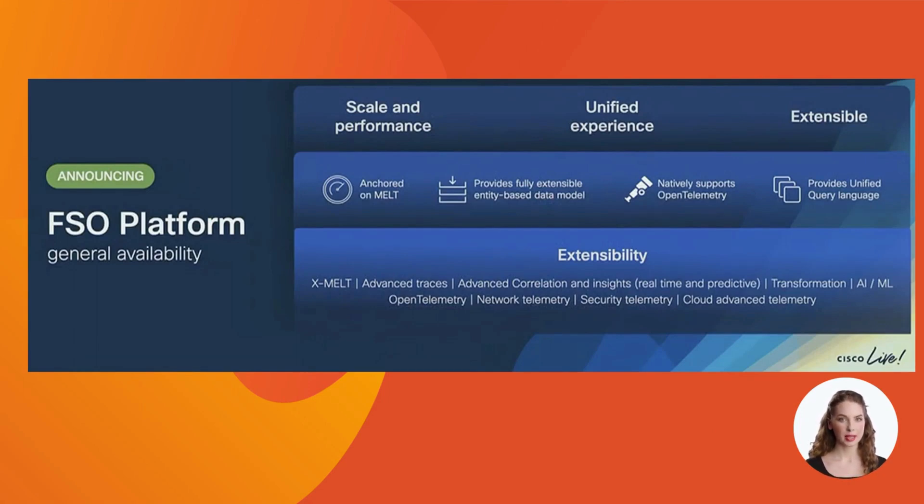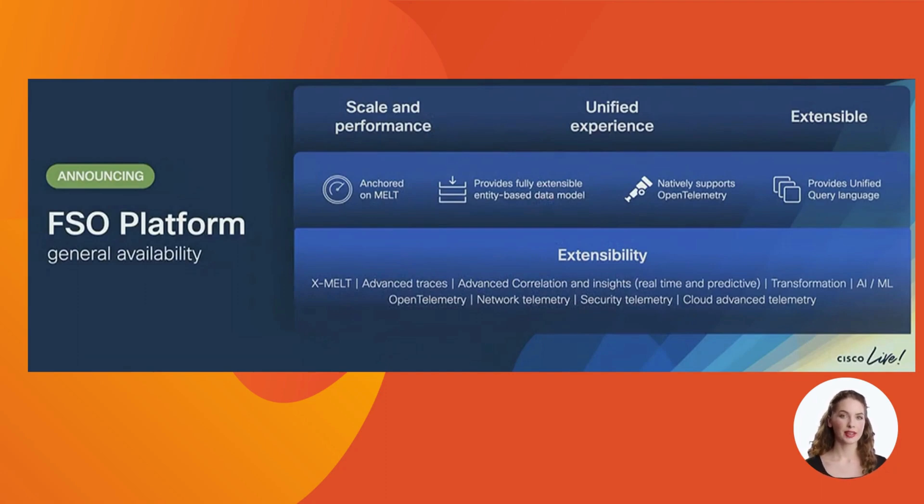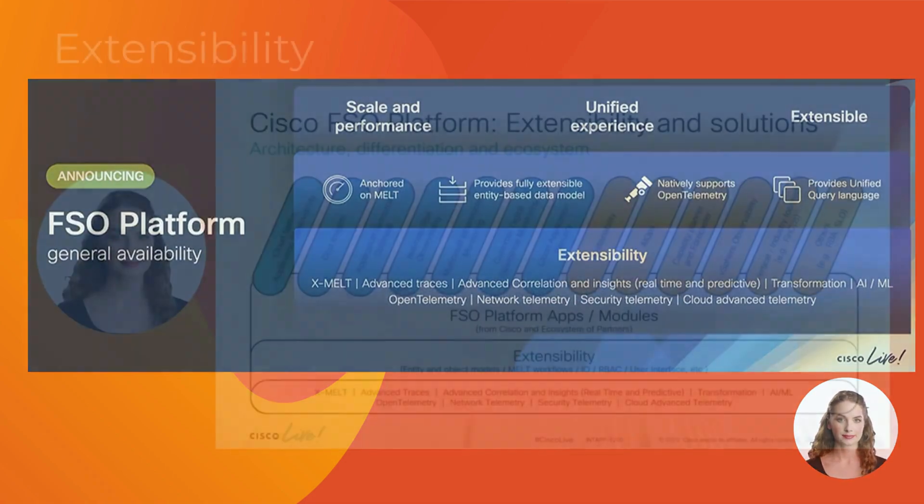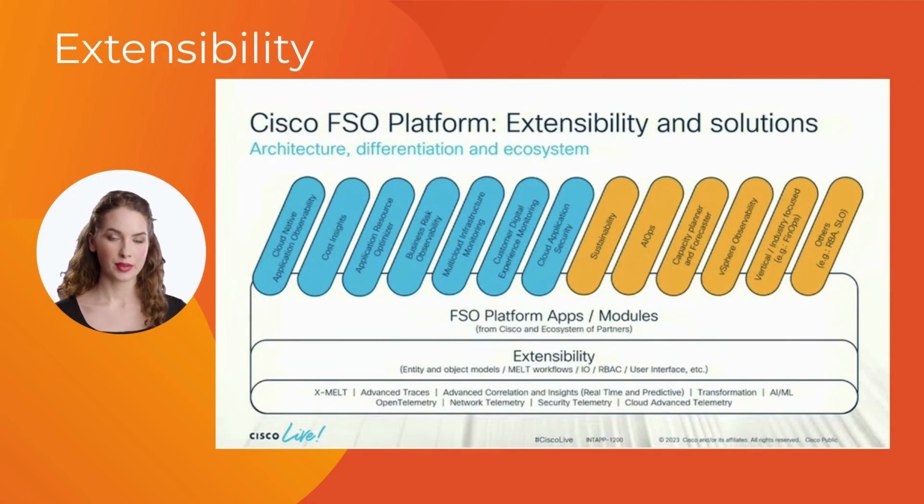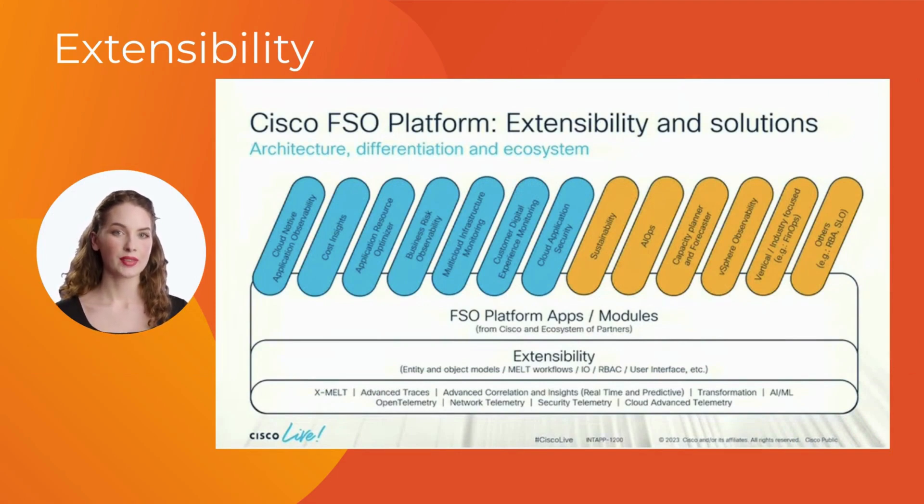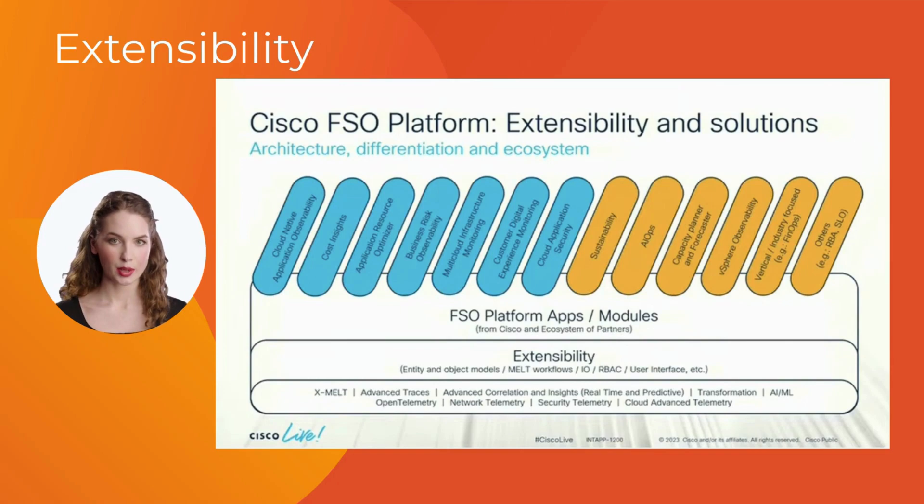The FSO platform provides comprehensive visibility and holistic technology stack insight, enabling seamless collaboration and deep business insights. Partners and customers have the freedom to build extensions or applications, enhancing the platform's capabilities and fostering an open ecosystem.